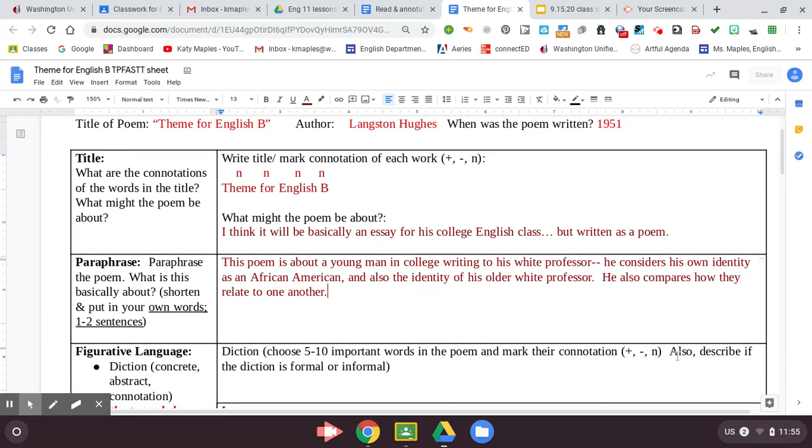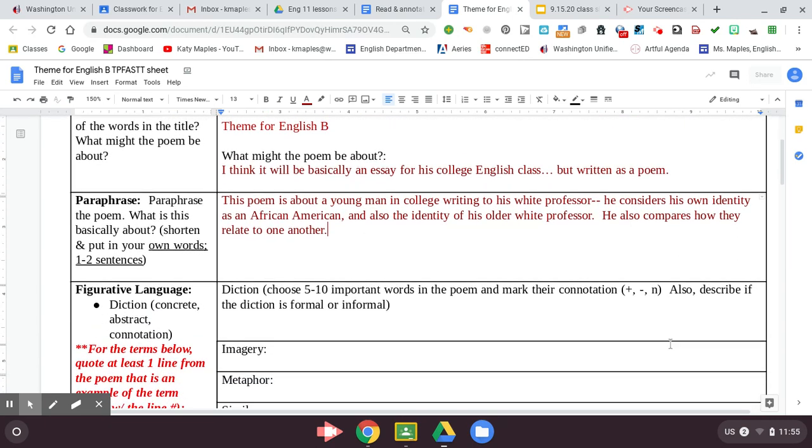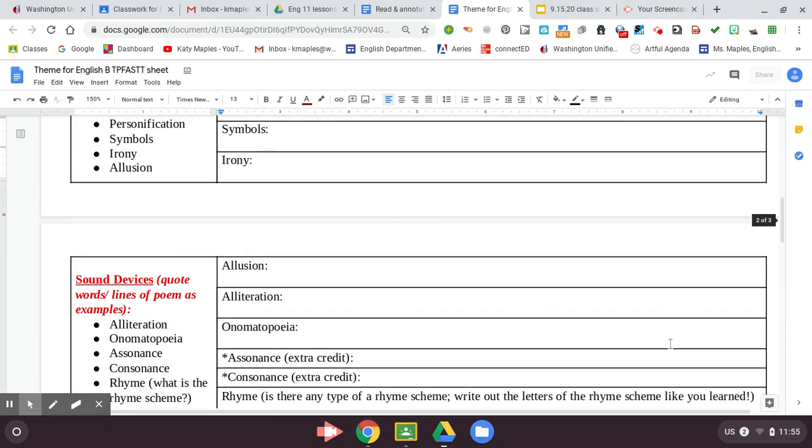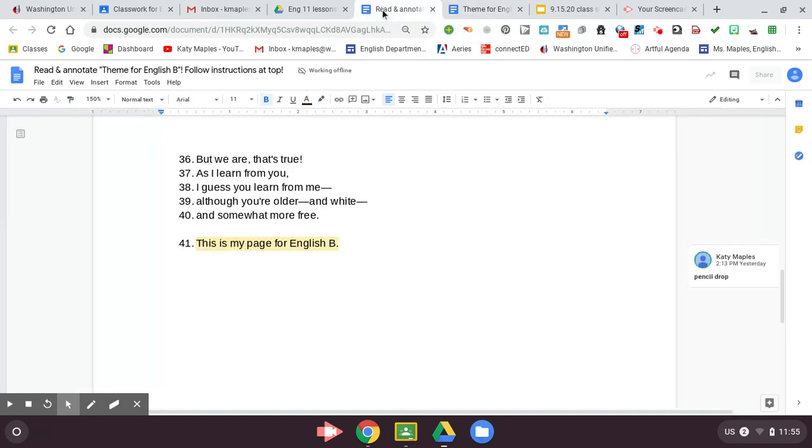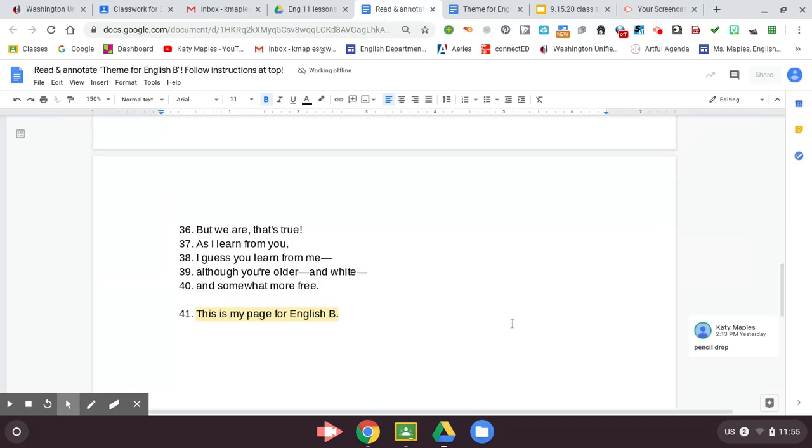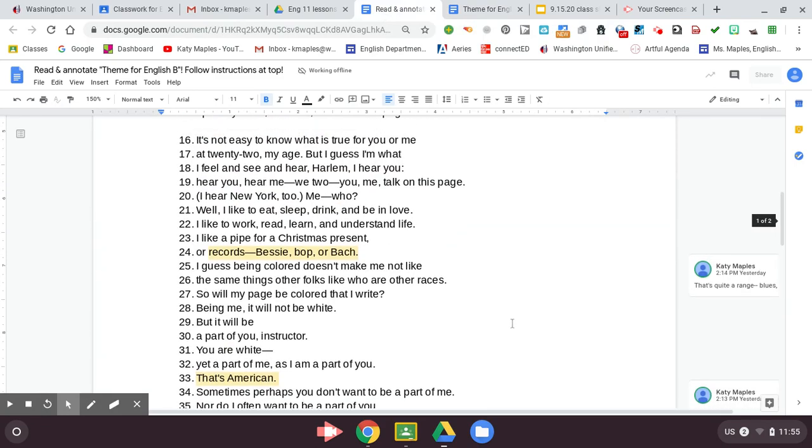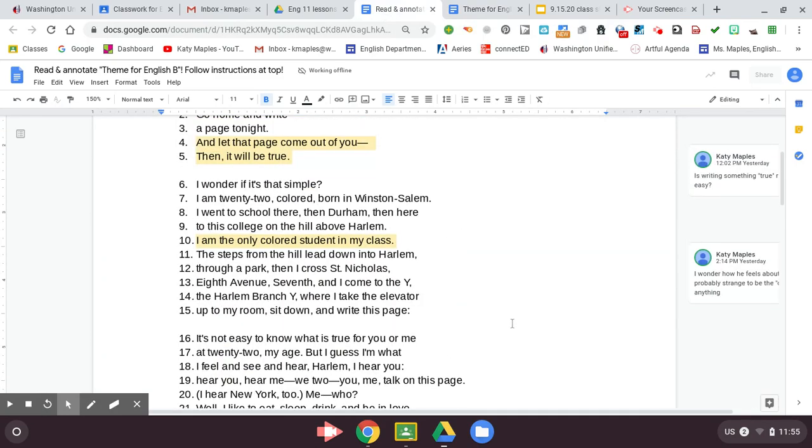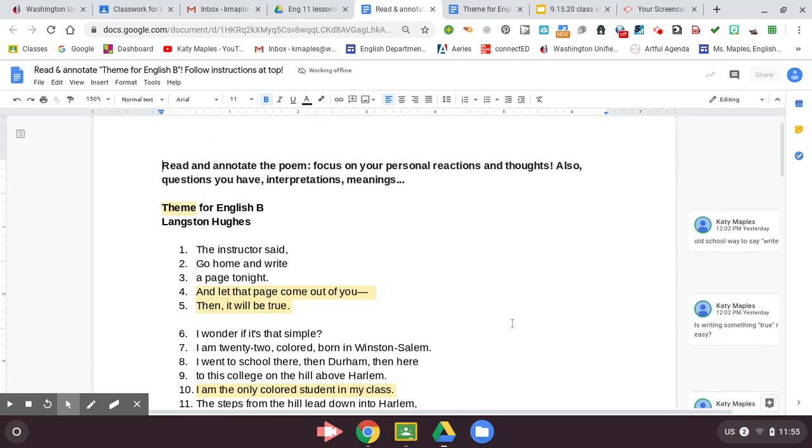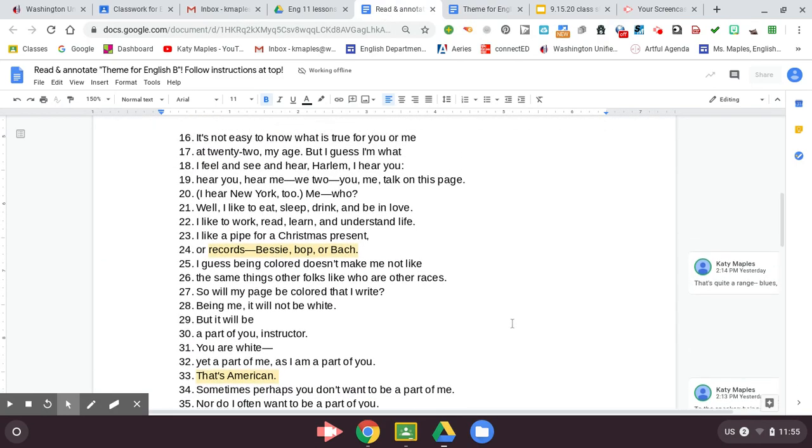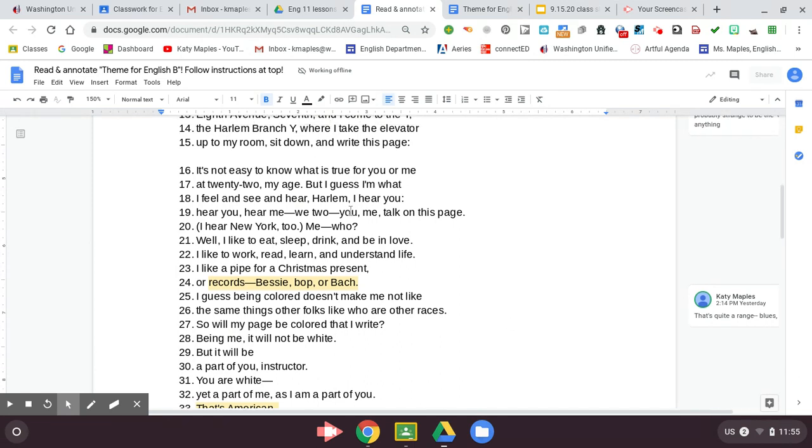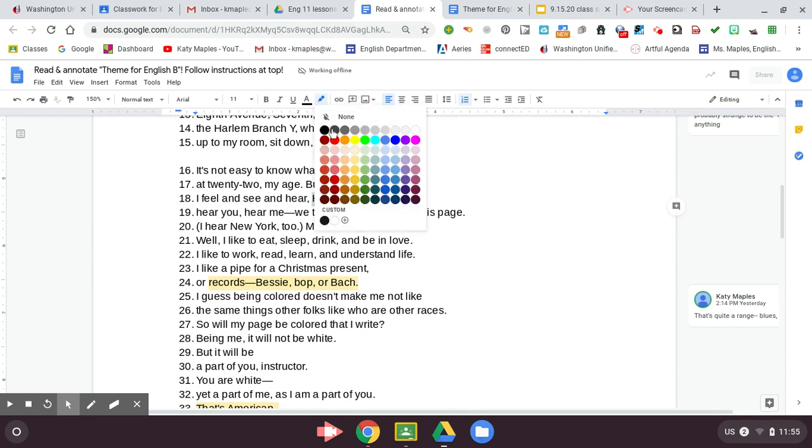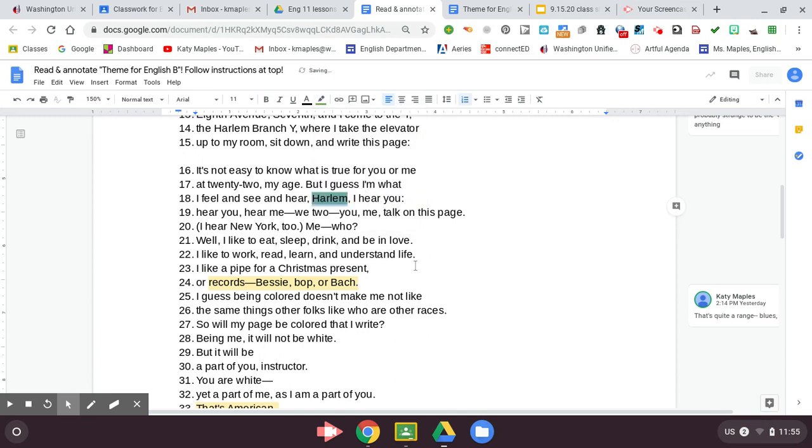Okay, now we get into analysis. So for diction, what you want to do is go back to the poem, pick out five to ten important words, write them down, and mark their connotation. So let's see. I don't know, Harlem stands out to me. A neighborhood in New York seems important.